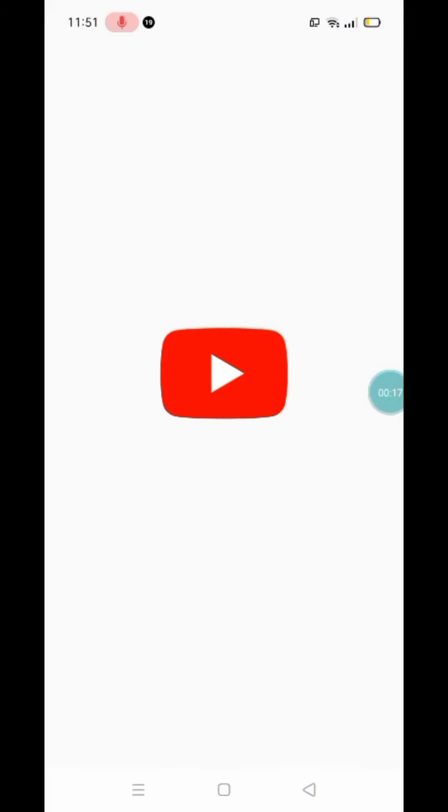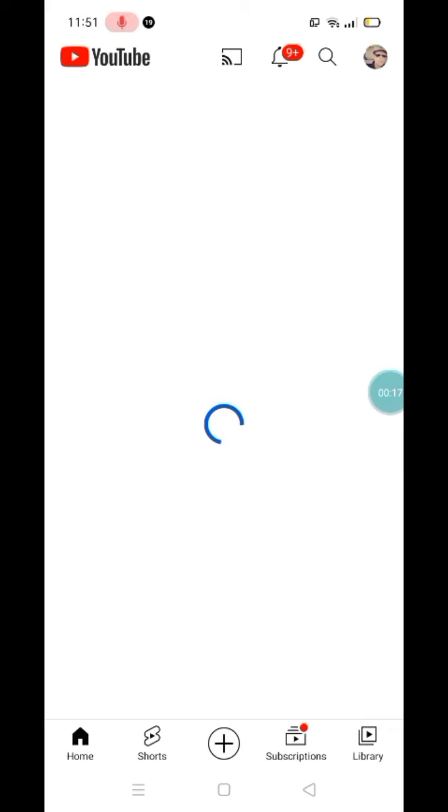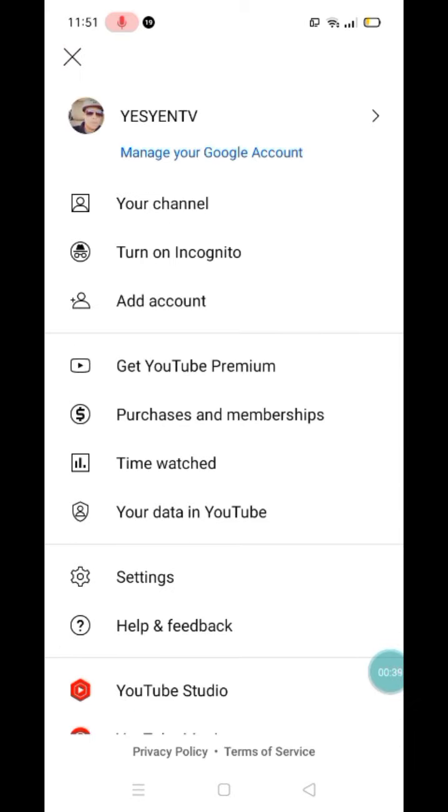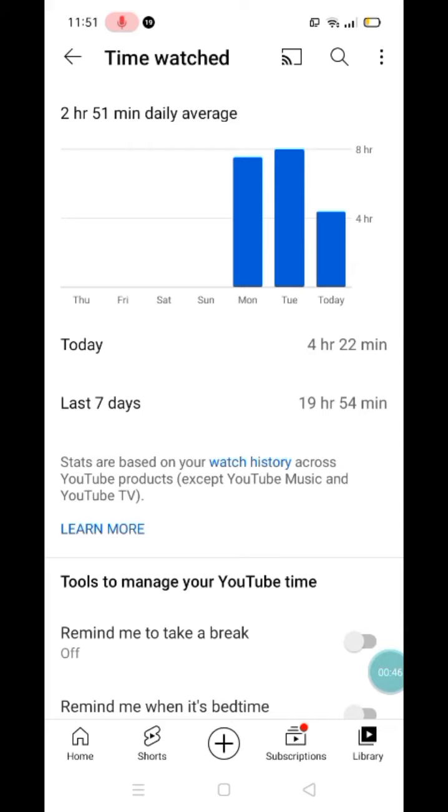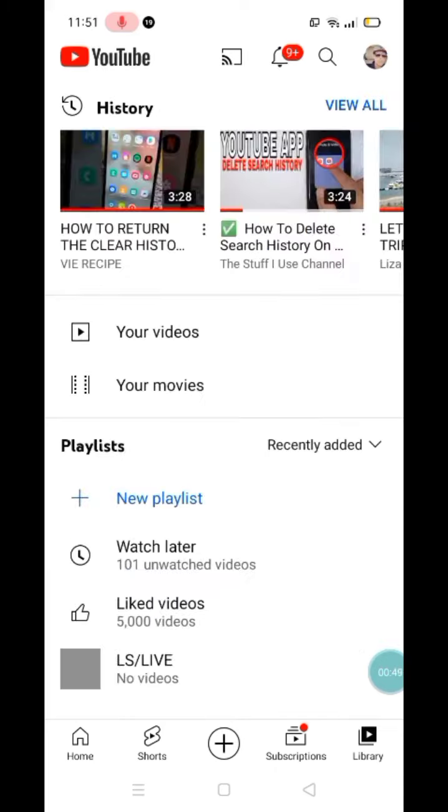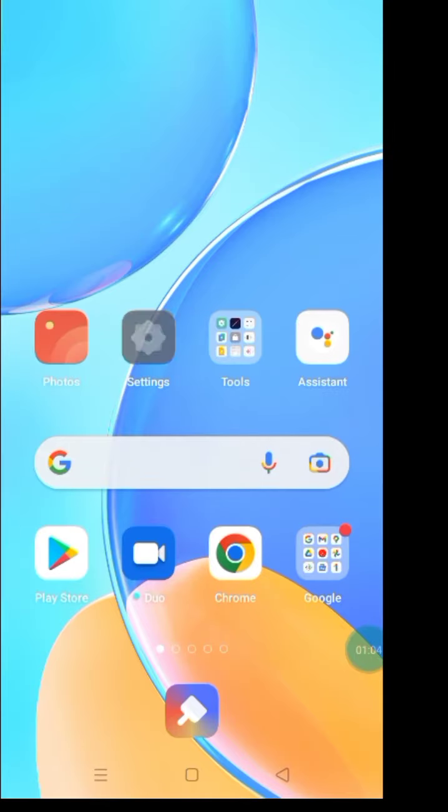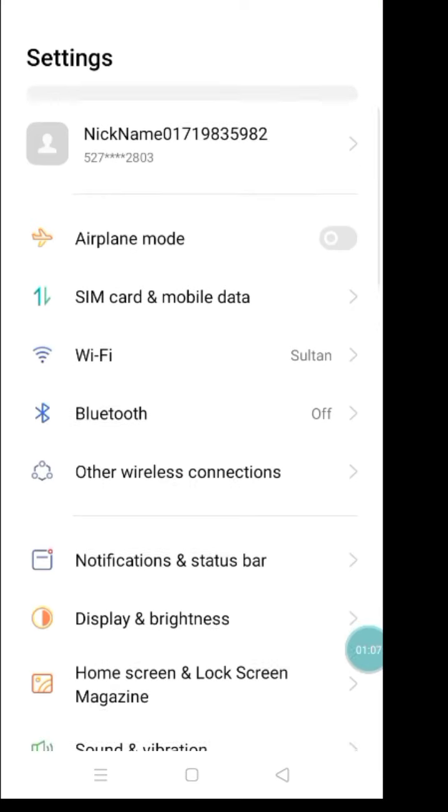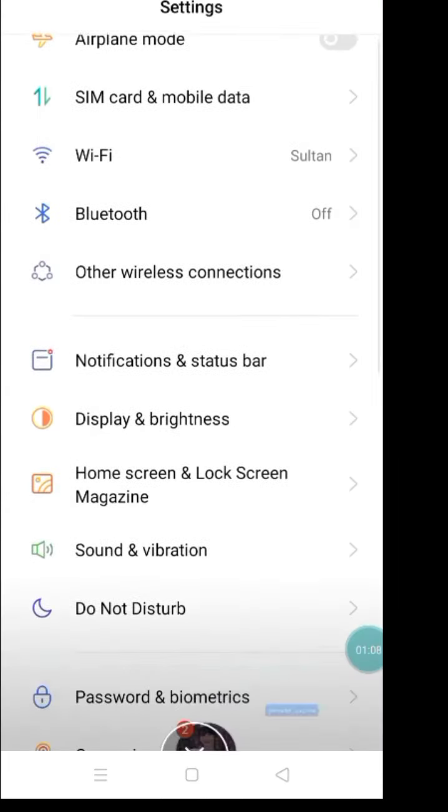So what we gotta do, go to your YouTube. I will show you the time watch sample like that. I cannot clear. So what we gotta do, go to the settings. Go to settings, just scroll down.